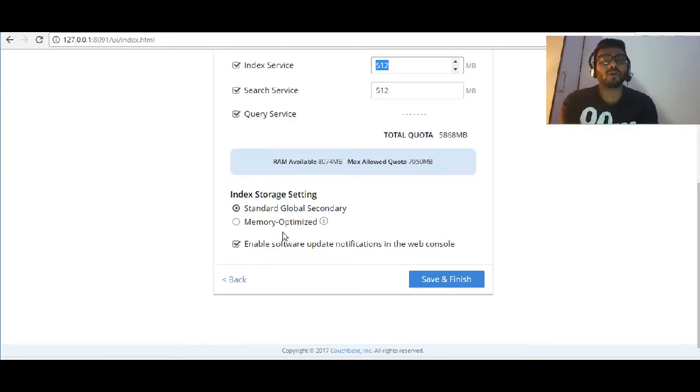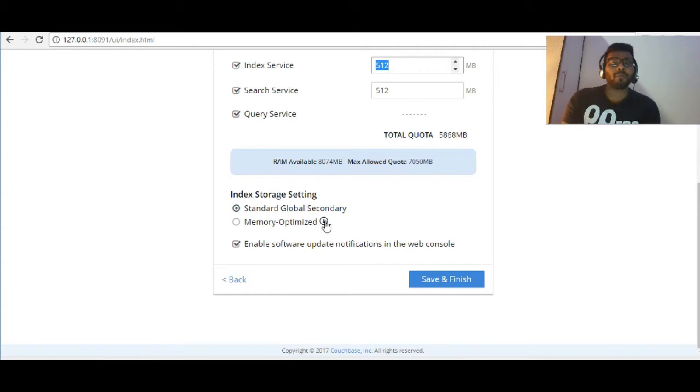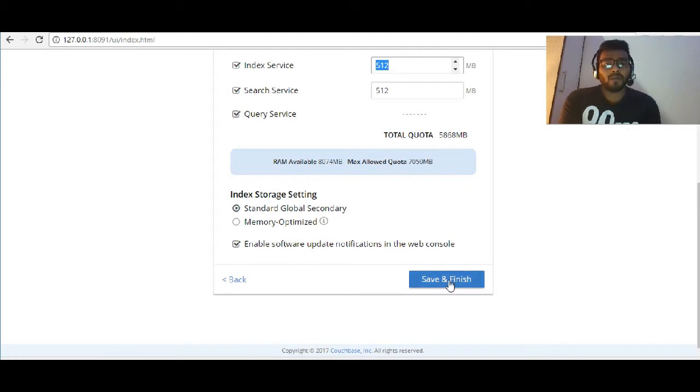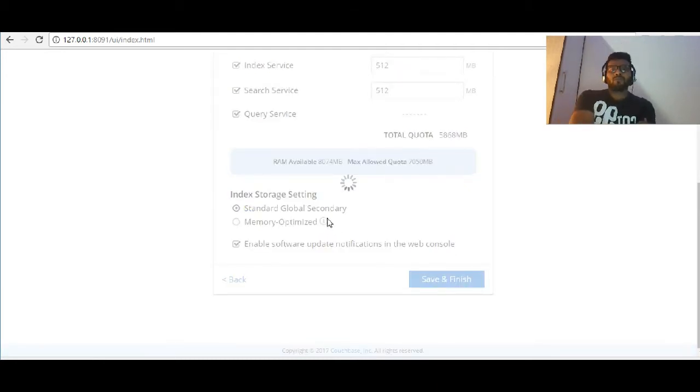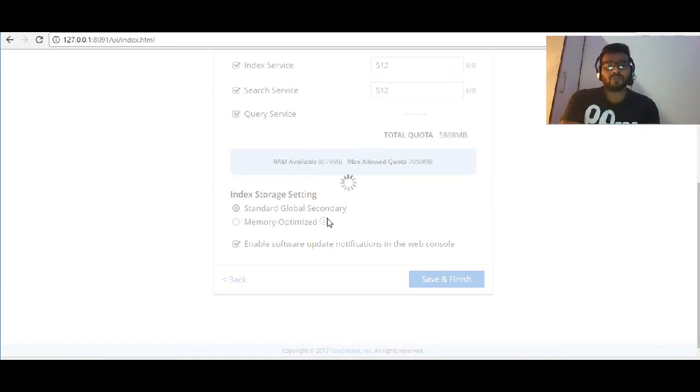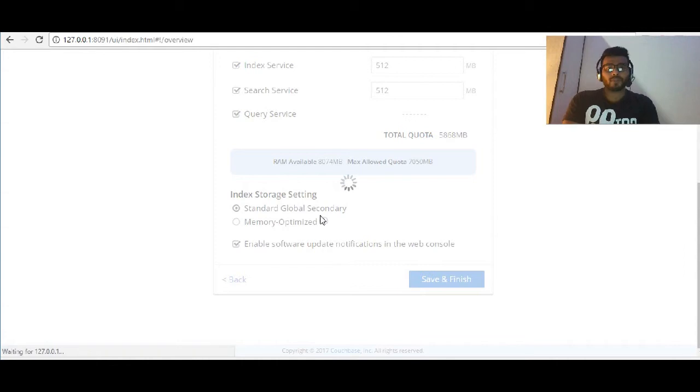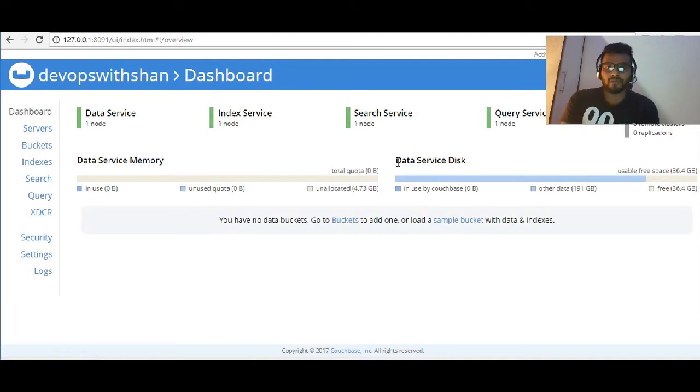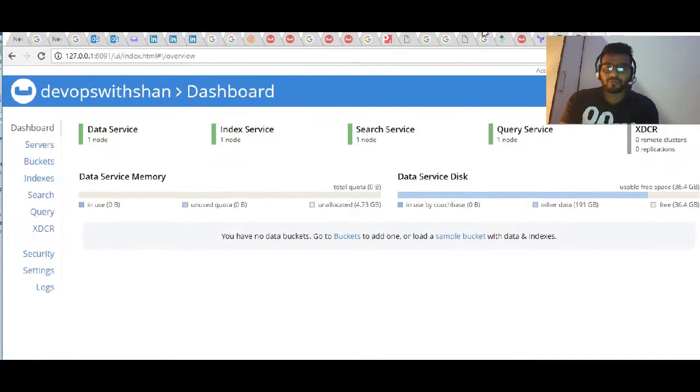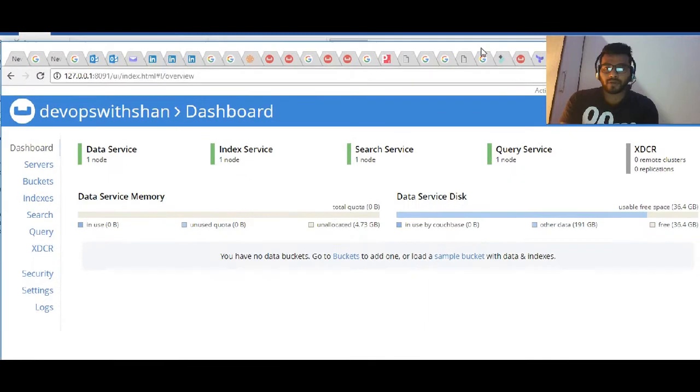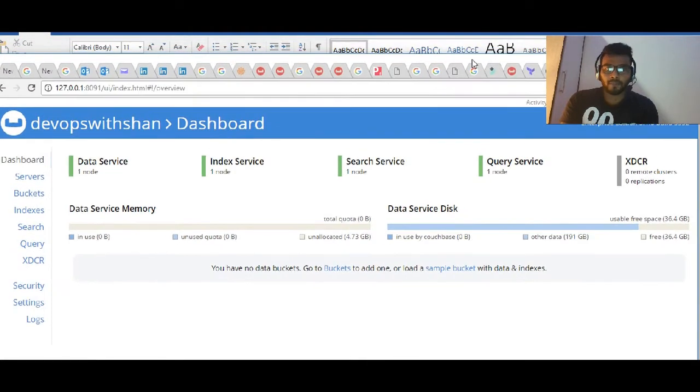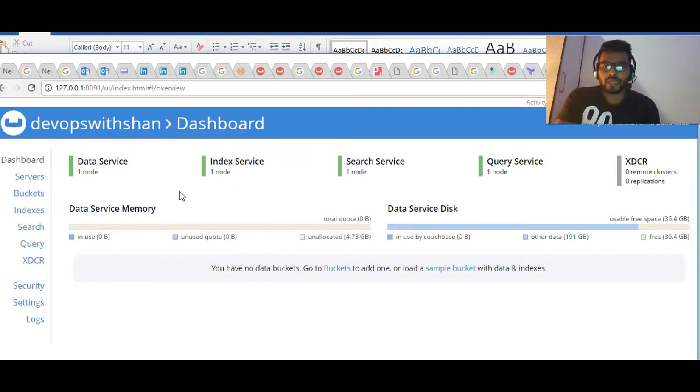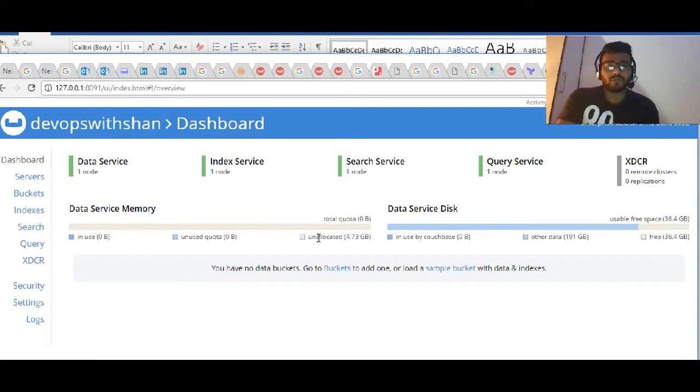There are two types of indexes: global secondary index or memory optimized index. If you want to read about memory optimized, you can just click on this and get more idea about it. Let's save and finish it and we should have our Couchbase version up and running. That's the new console which we have in Couchbase version 5.0 family. As soon as I've logged in for the first time.